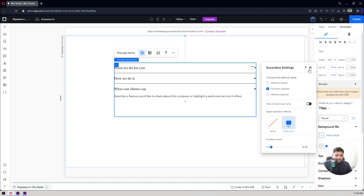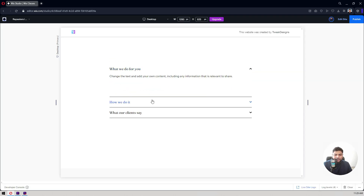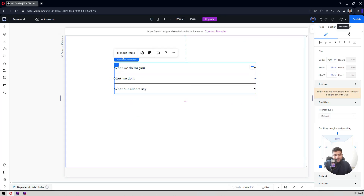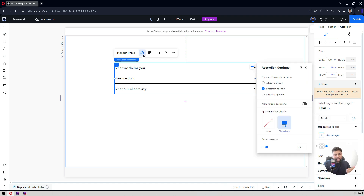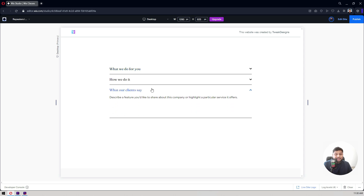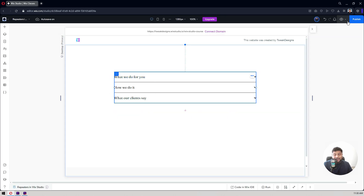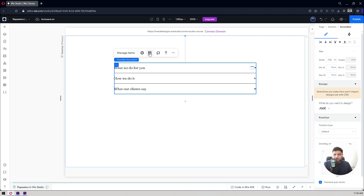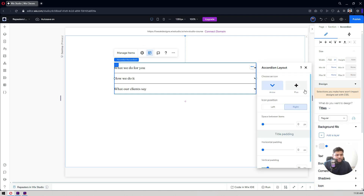There's also an 'Allow Multiple Open Items' setting. Right now only one item can be open at a time — if you click one, it opens; if you click another, the first closes. But if you want users to open multiple items simultaneously, you can enable this. I want all items to be closed when the page loads, and with 'Allow Multiple Open Items' enabled, users can click any number of items to open them.